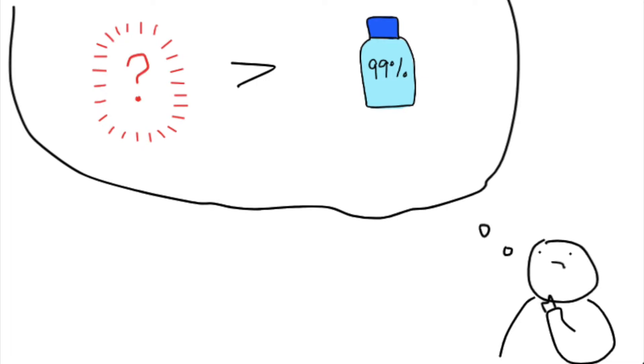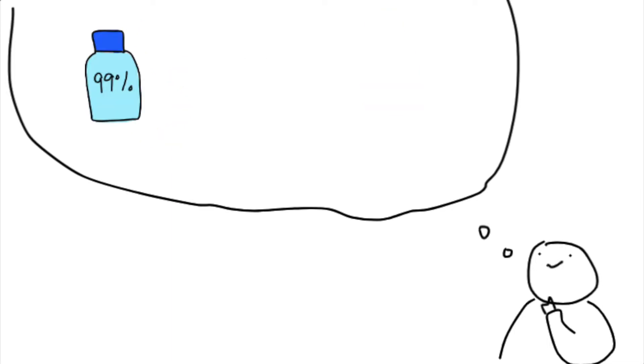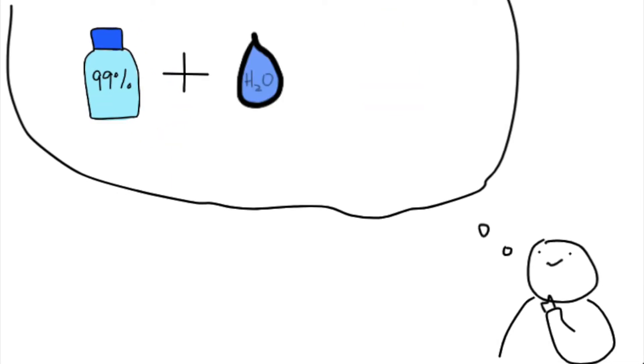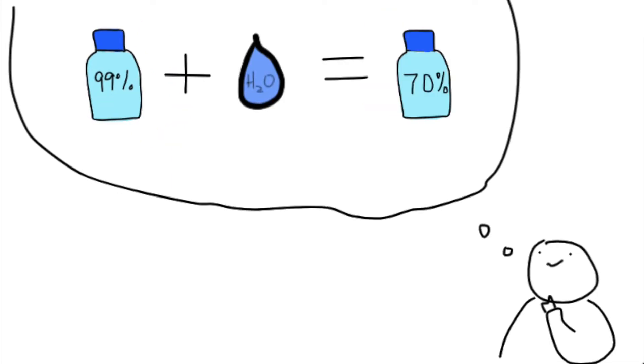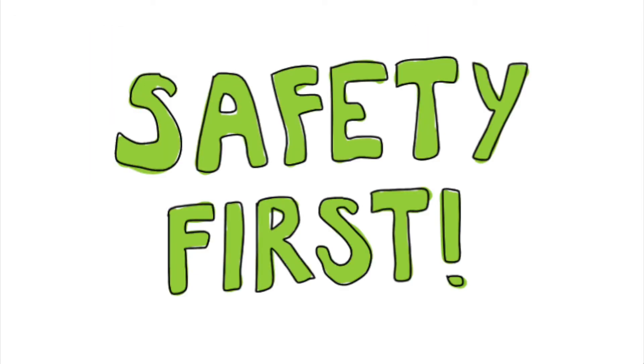It's incredibly simple to make 70% alcohol by diluting 99% pure alcohol with water. But before I go into that, I'll go over some basic alcohol safety.